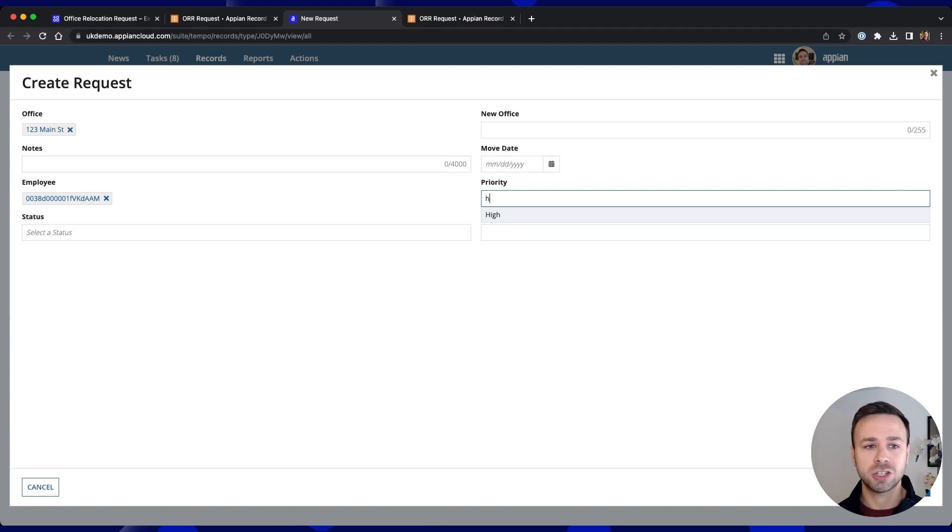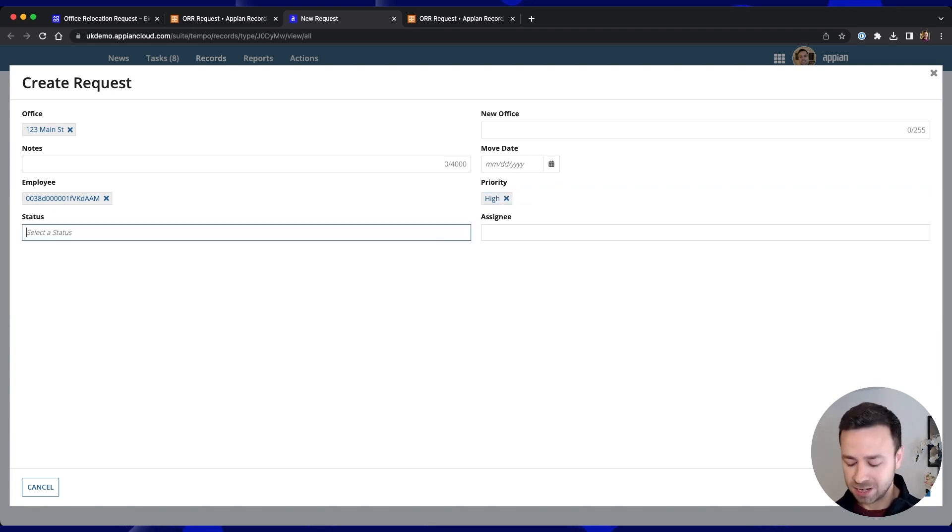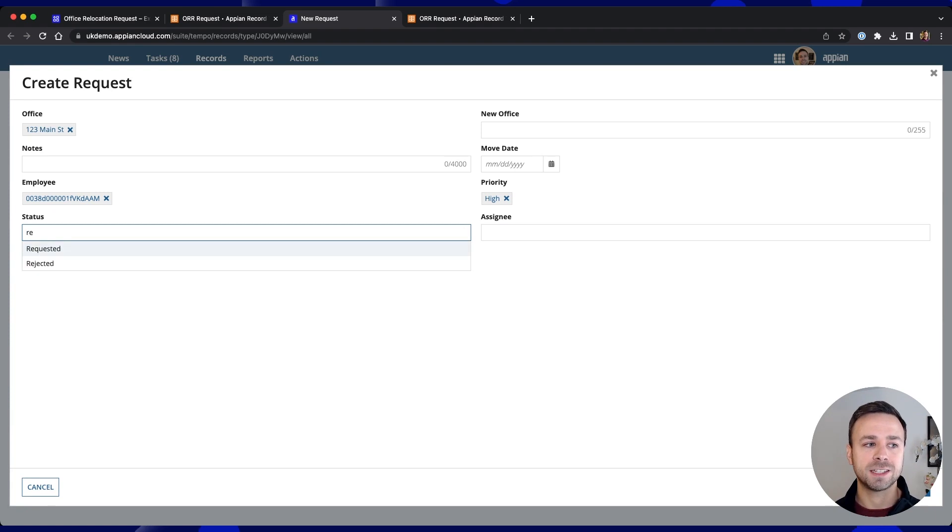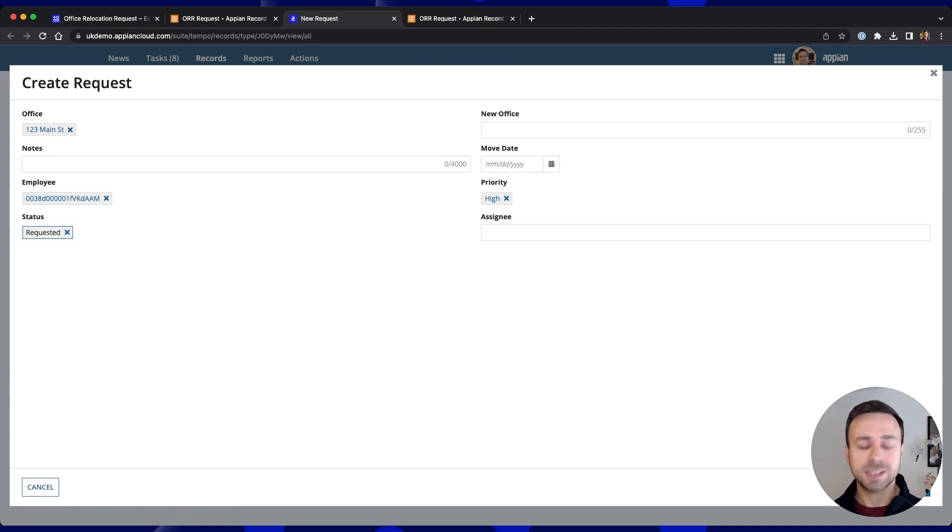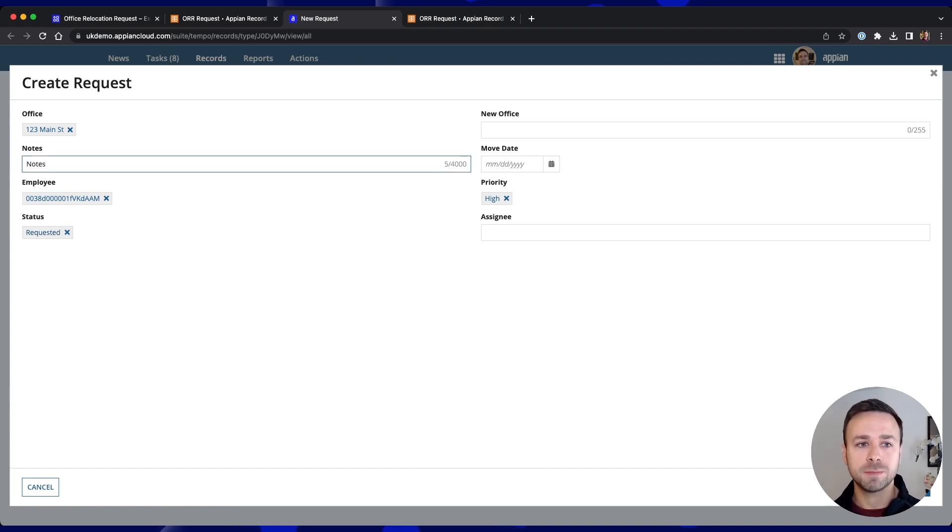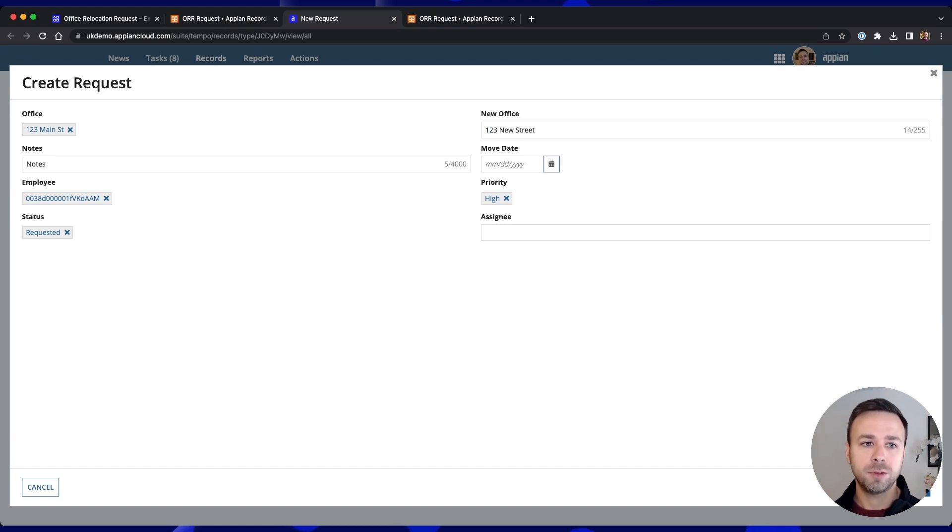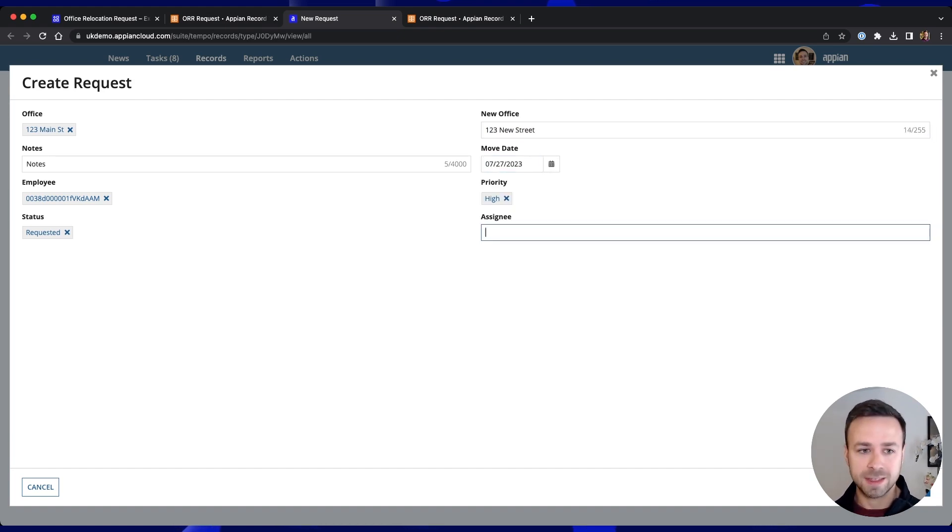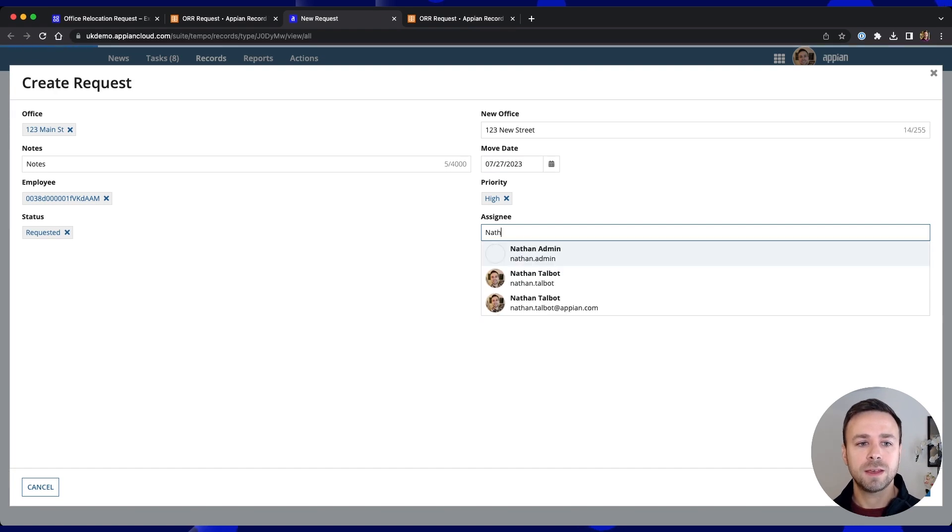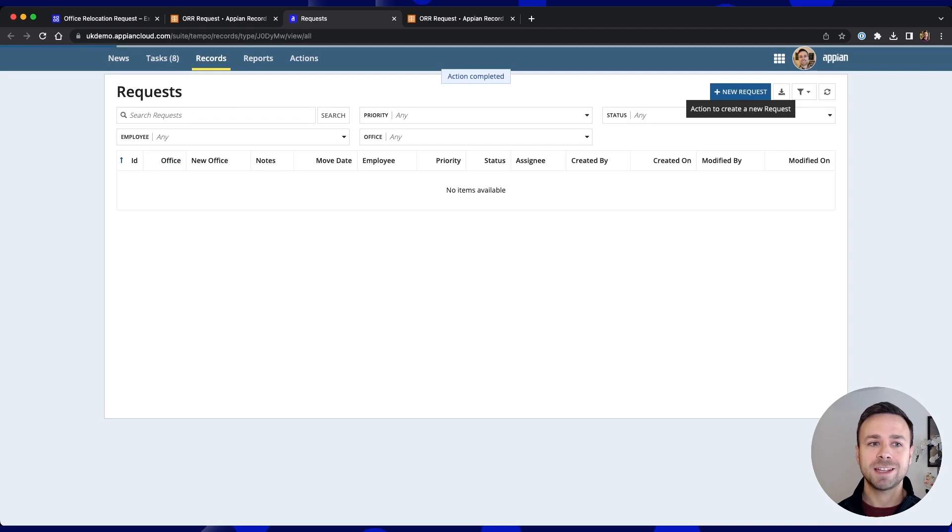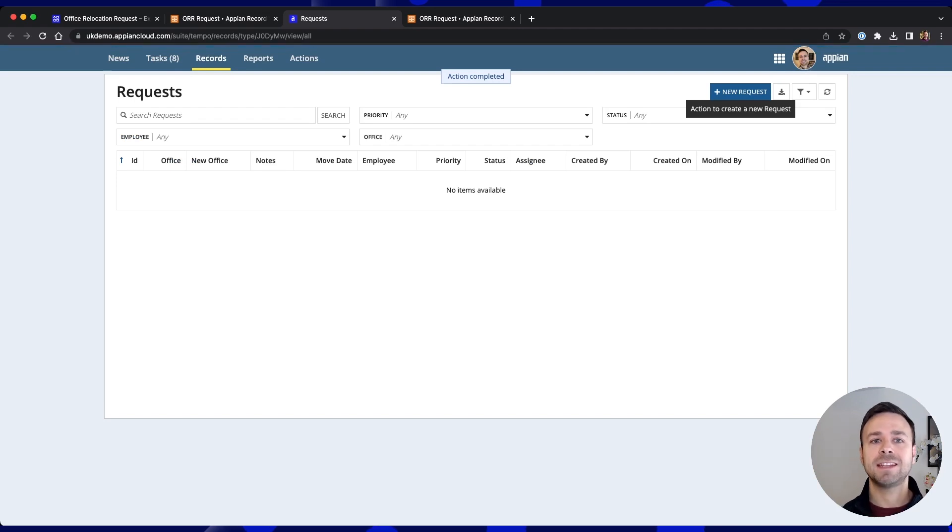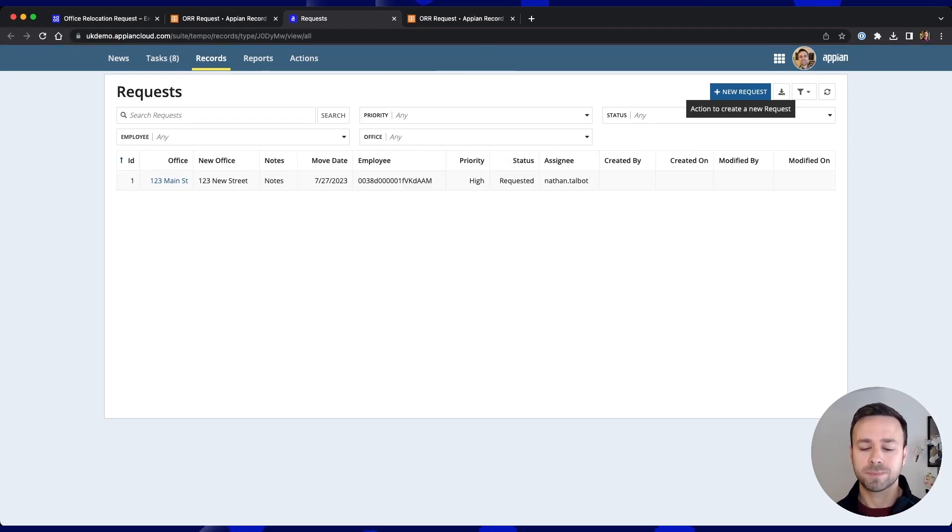And perhaps even defaulting things like status rather than having that as an editable field by the requester we could look to pre-populate that. But the key thing is here we've got the ability to put in some information here, put in the date and even assign that to somebody as well and if we hit create our request will then be created and added into our list view ready for us to move on.